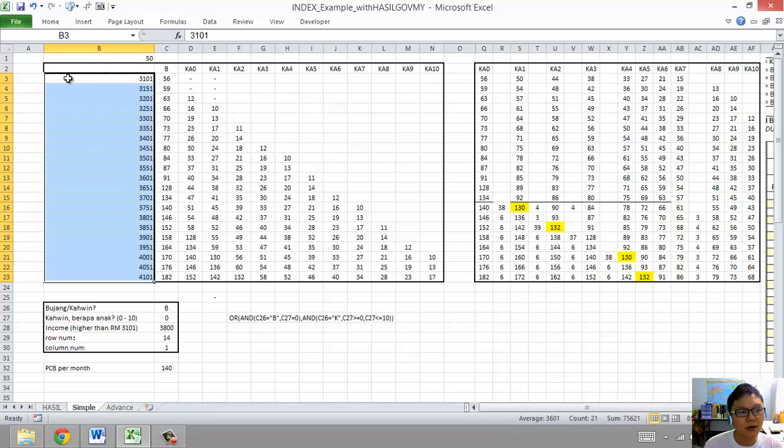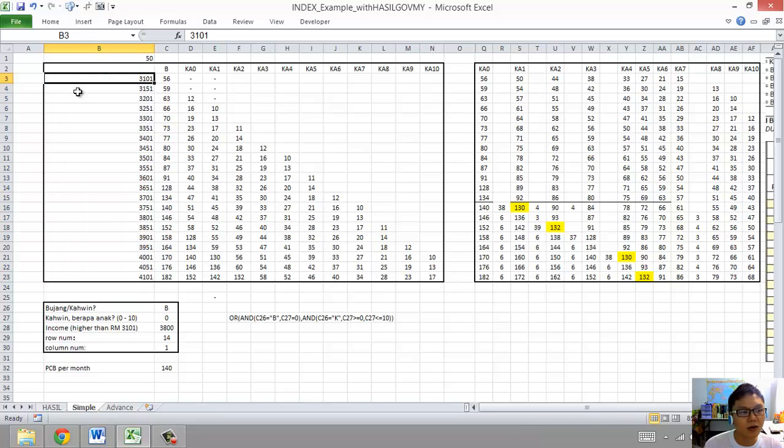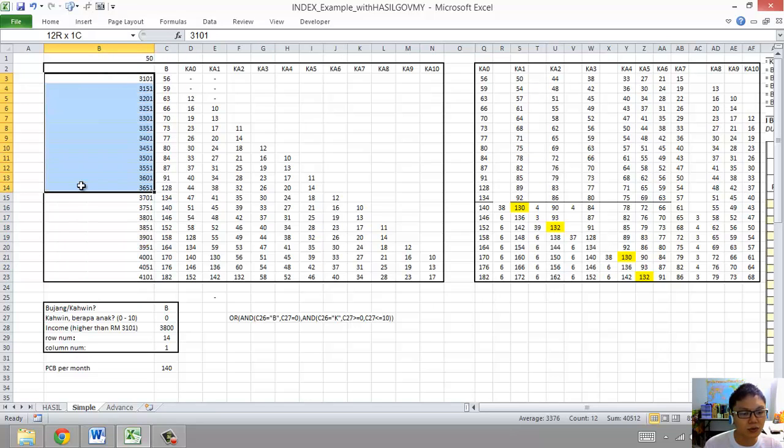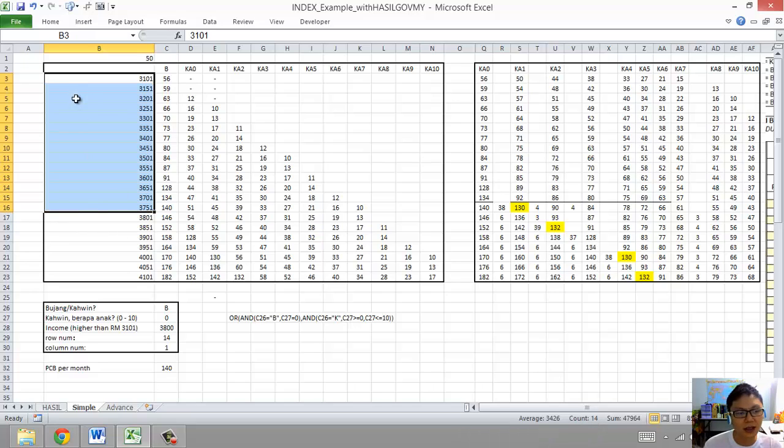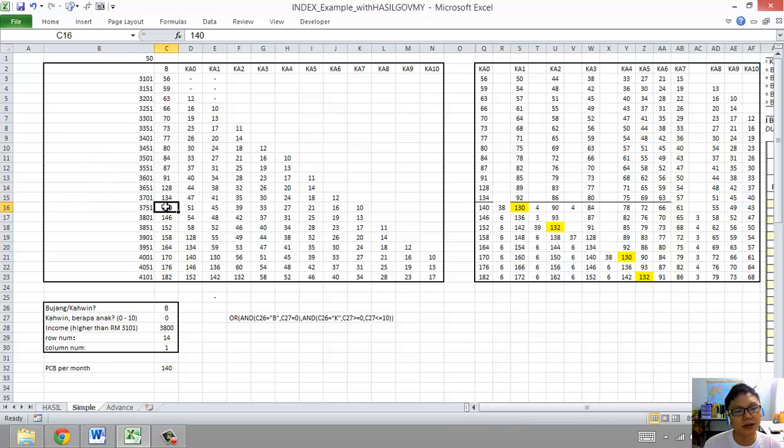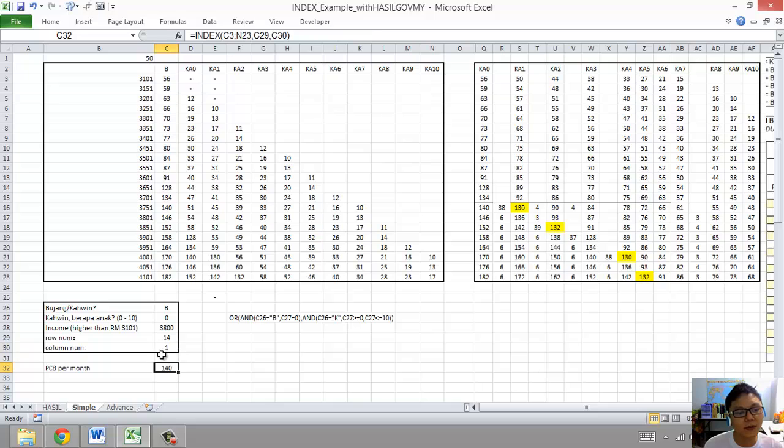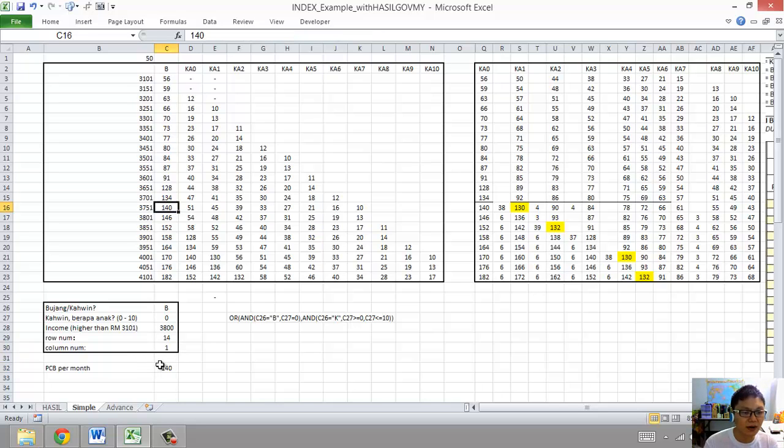So let's go here and select this. If you take a look from here all the way to the end, MATCH 3800 will be here. So one, two, three, exactly fourteen, row fourteen. And then since it's Bujang, we put the first one, so the PCB will be 140.